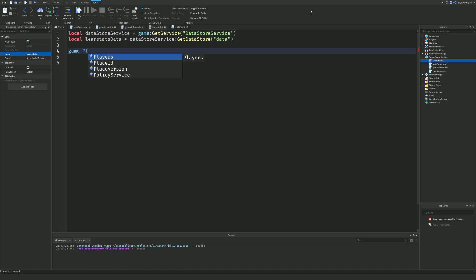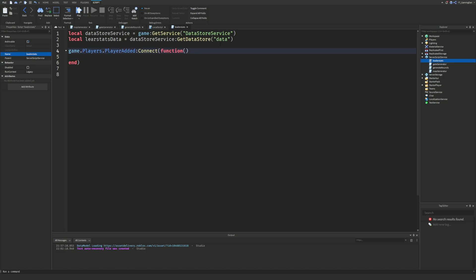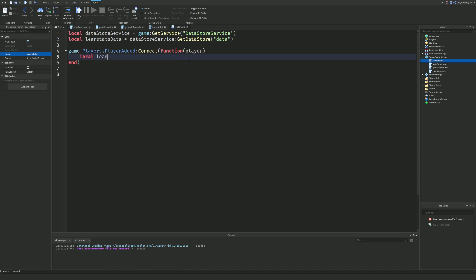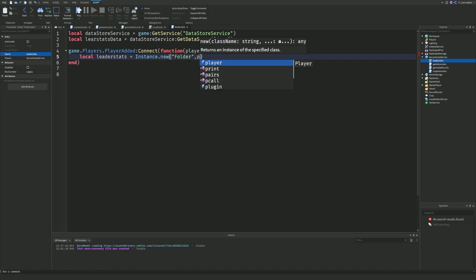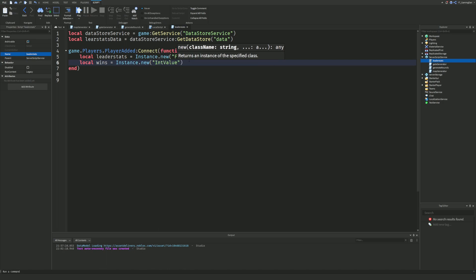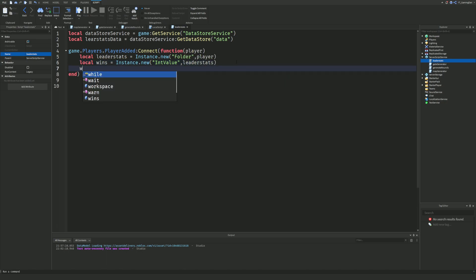Next, we're going to do game.Players.PlayerAdded:Connect(function(player). Inside this, we create: local leaderStats = Instance.new('Folder') and parent it to the player. Then we do: local wins = Instance.new('IntValue') and parent that to the leaderStats folder.